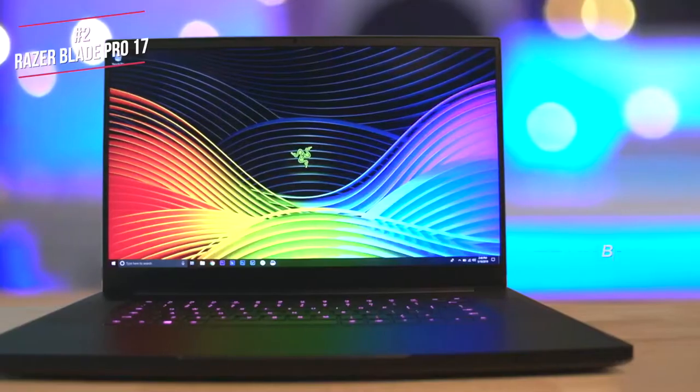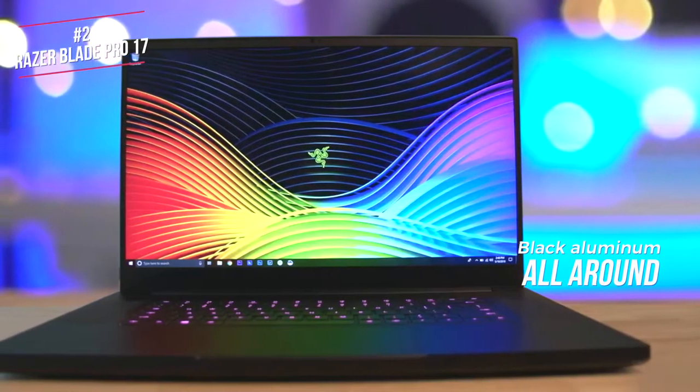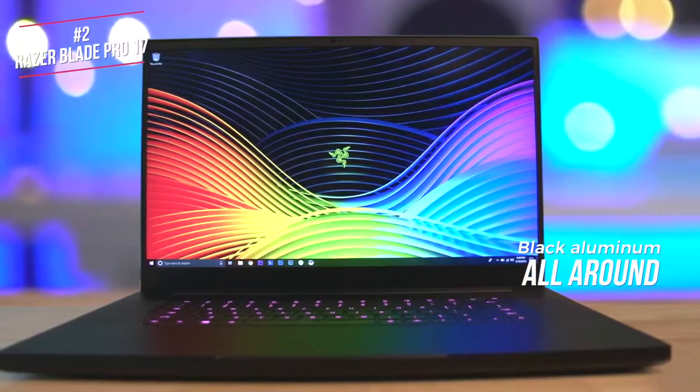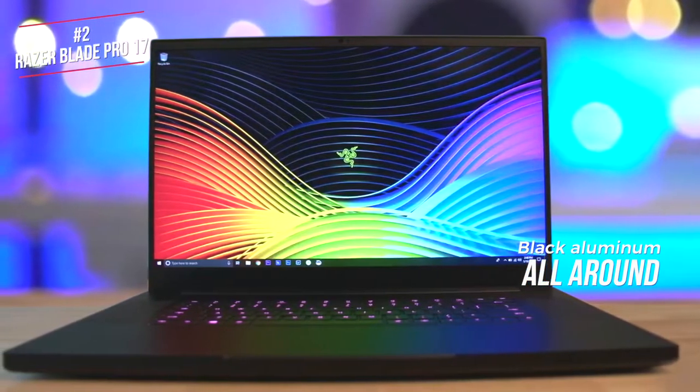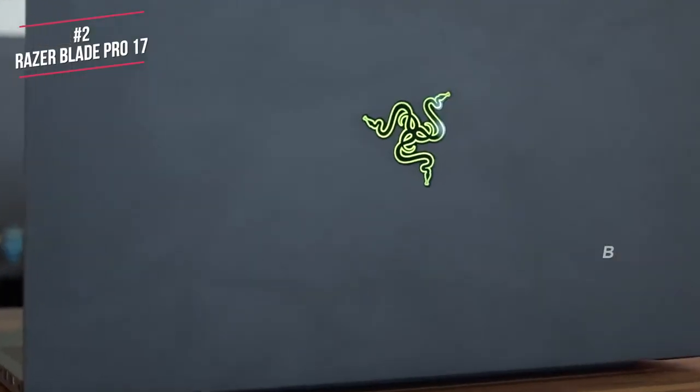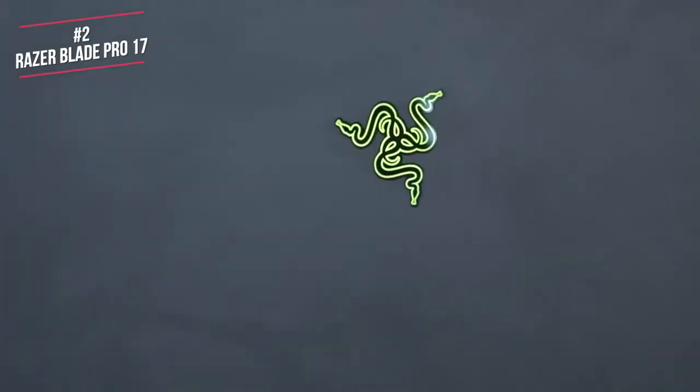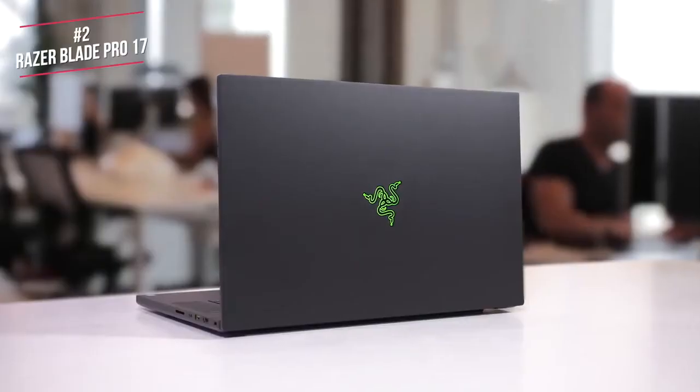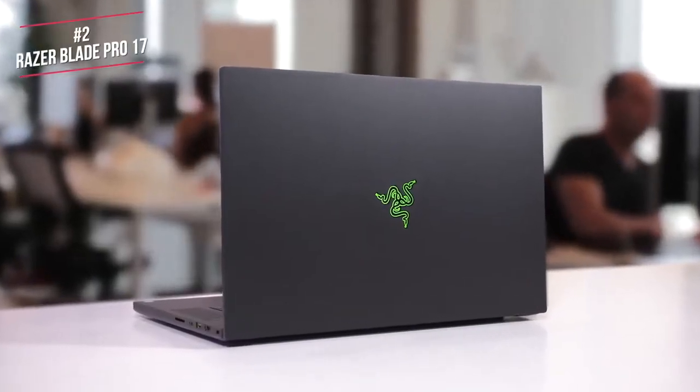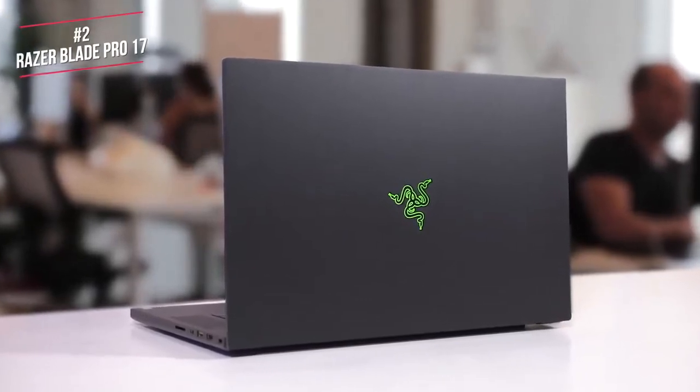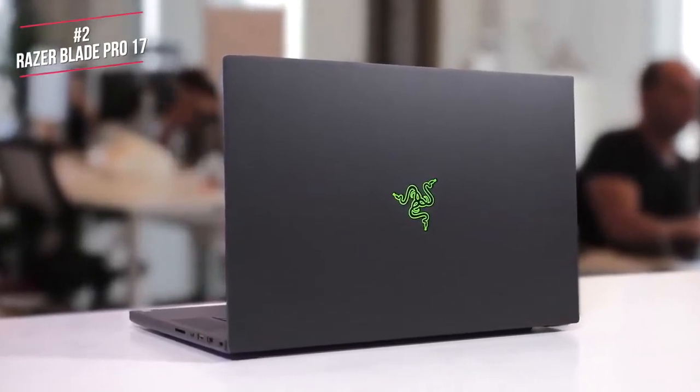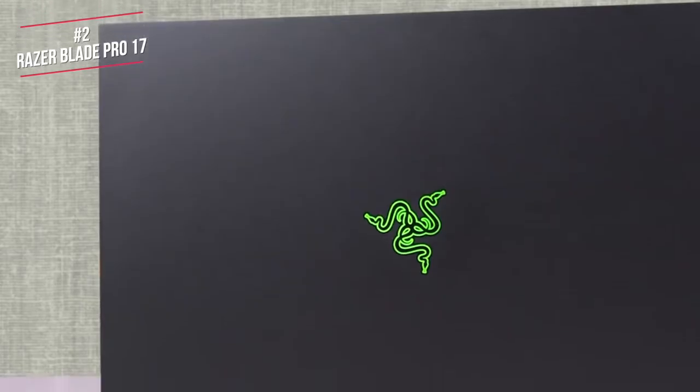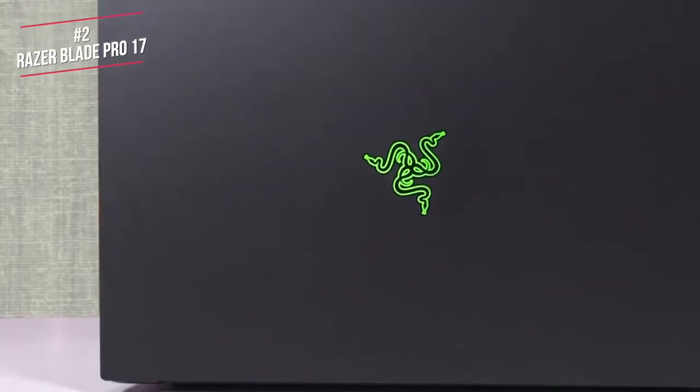Design-wise, the Blade Pro chassis gets a lot right. It's black aluminum all around, except for the glowing Razer logo on the lid, and is matte textured, which gives it a clean, sophisticated look. This big laptop is surprisingly lap-friendly. It doesn't get too hot unless you're really taxing it, and heat dissipates through its back near the hinge, so your legs or fingers won't get too hot.